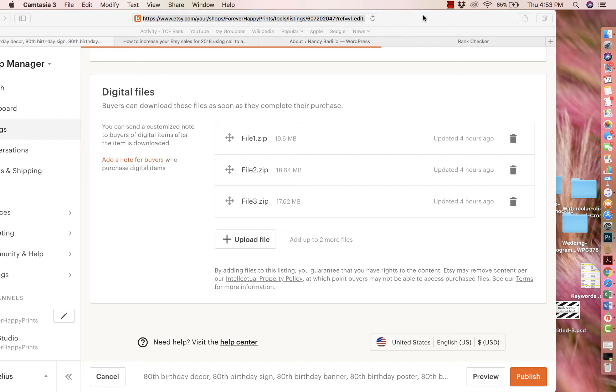For my store, majority of my digital downloads are compressed down into a zip file, more because of the limitation on Etsy that you can only do five files, and also because it's just easier for myself and easier for the customer to download that one folder with all their files versus having to download individual files.